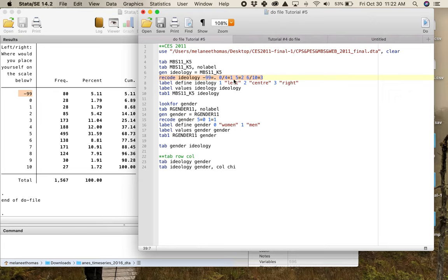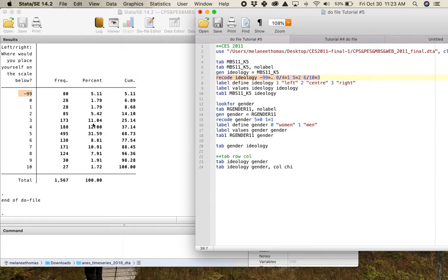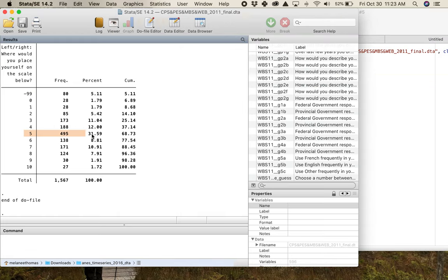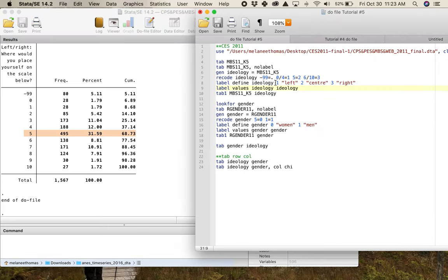The recode makes 0 through 4 equal to 1 (left), 5 equal to 2 (the middle), and 6 through 10 equal to 3 (right). Even with about 5% leaving it blank, look at how big the middle category is — on its own it's almost a third of the data. These distributions matter, as we've talked about in terms of central tendency.